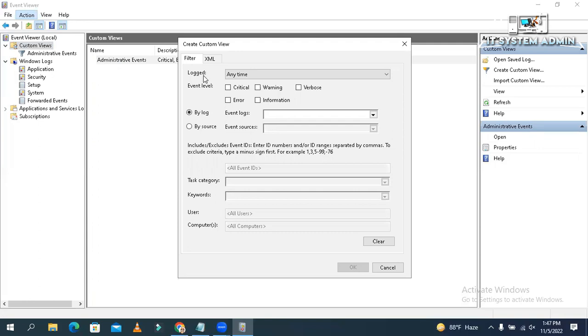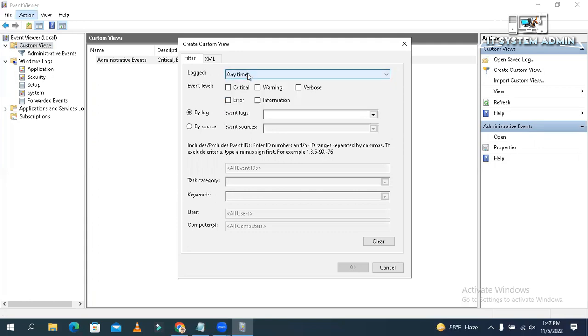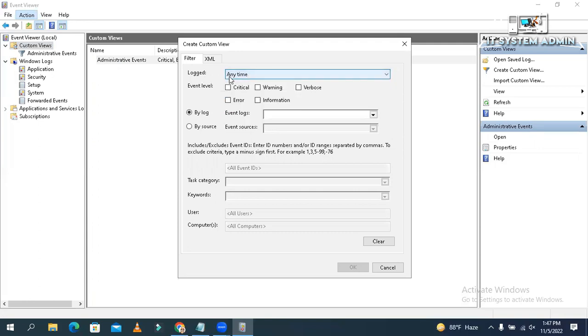You can set log time. I am setting any time. And the event level. I am selecting only the critical event. I don't need warning, information, verbose. I am just selecting critical and error.